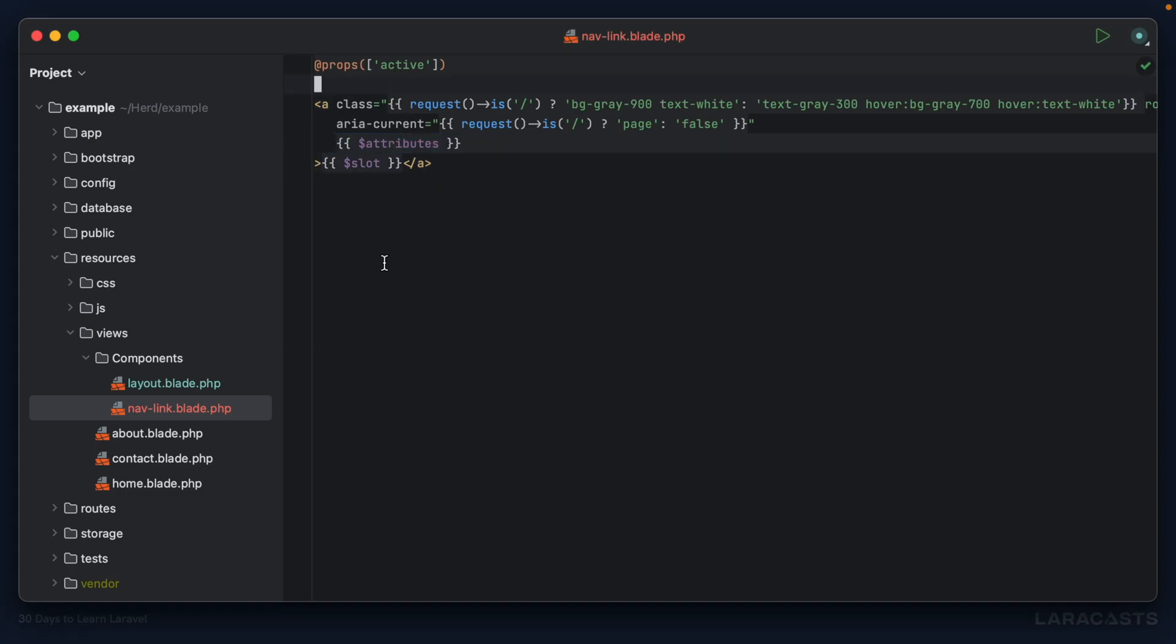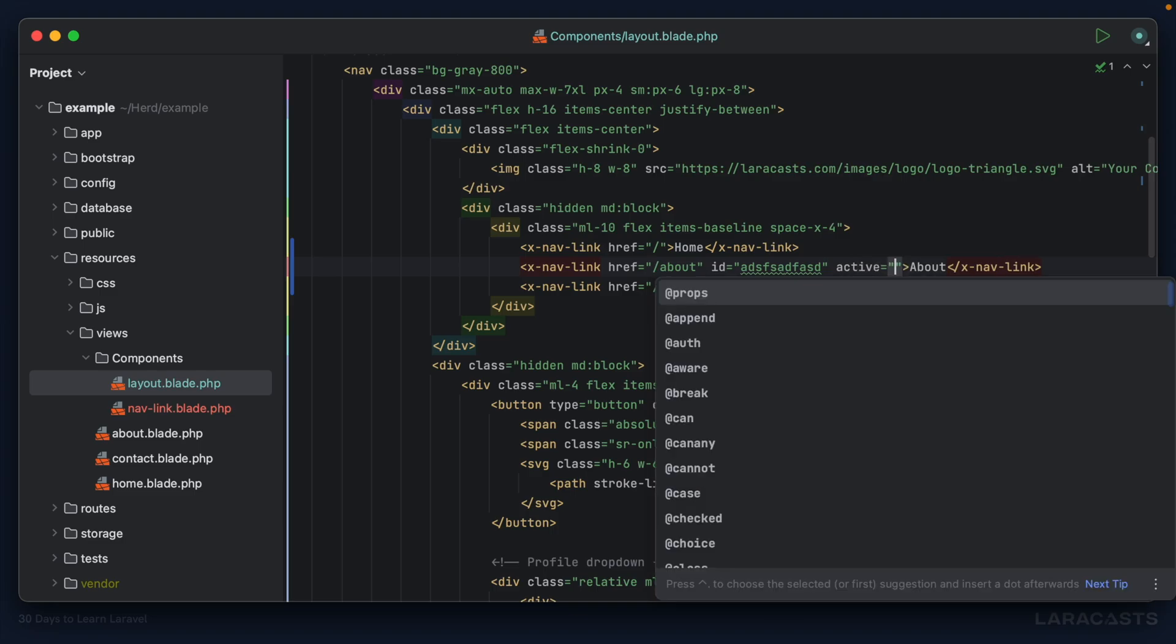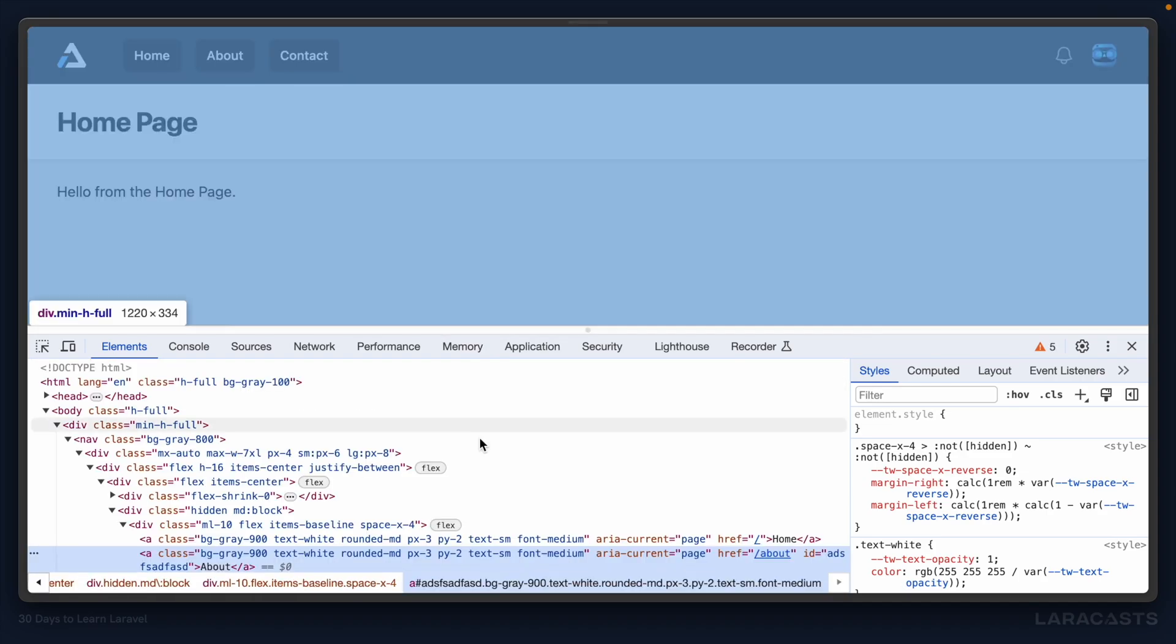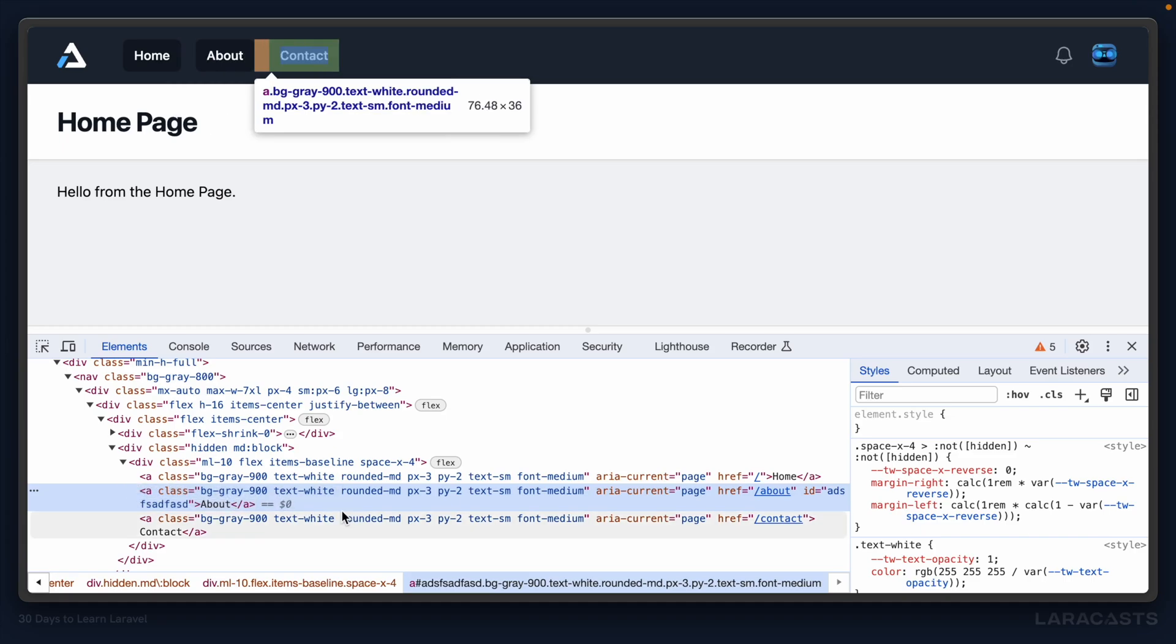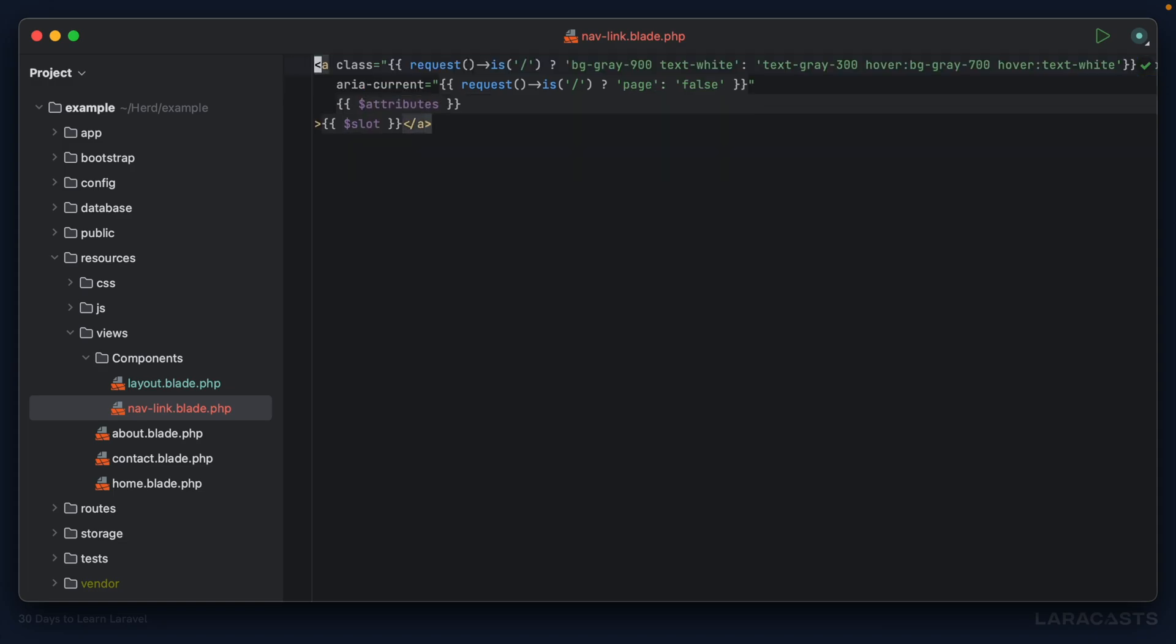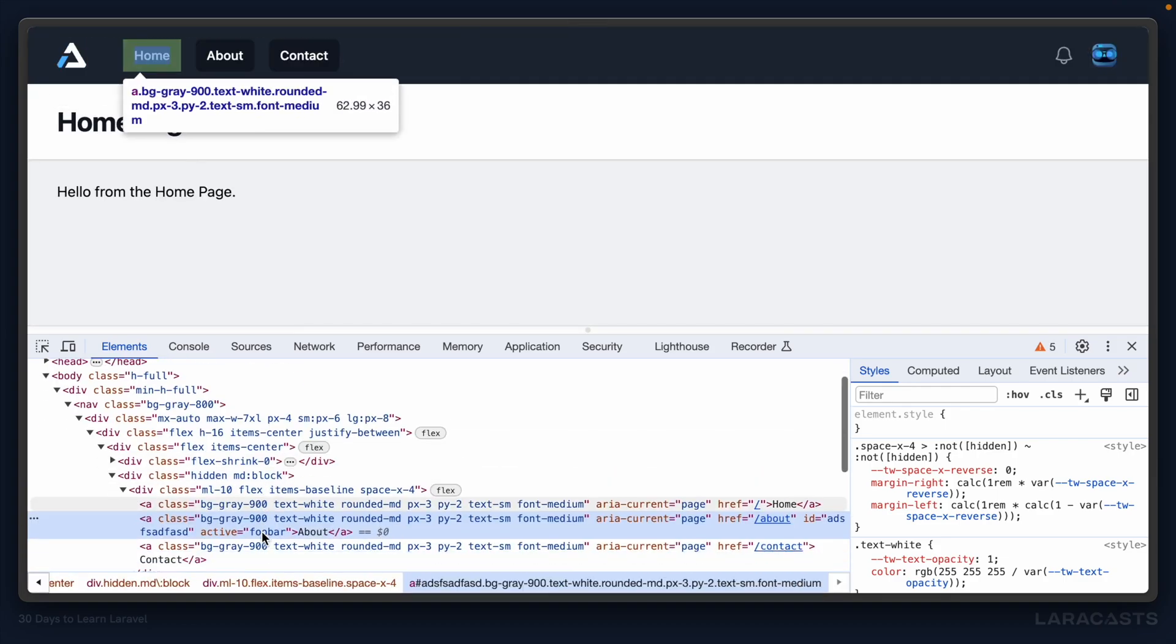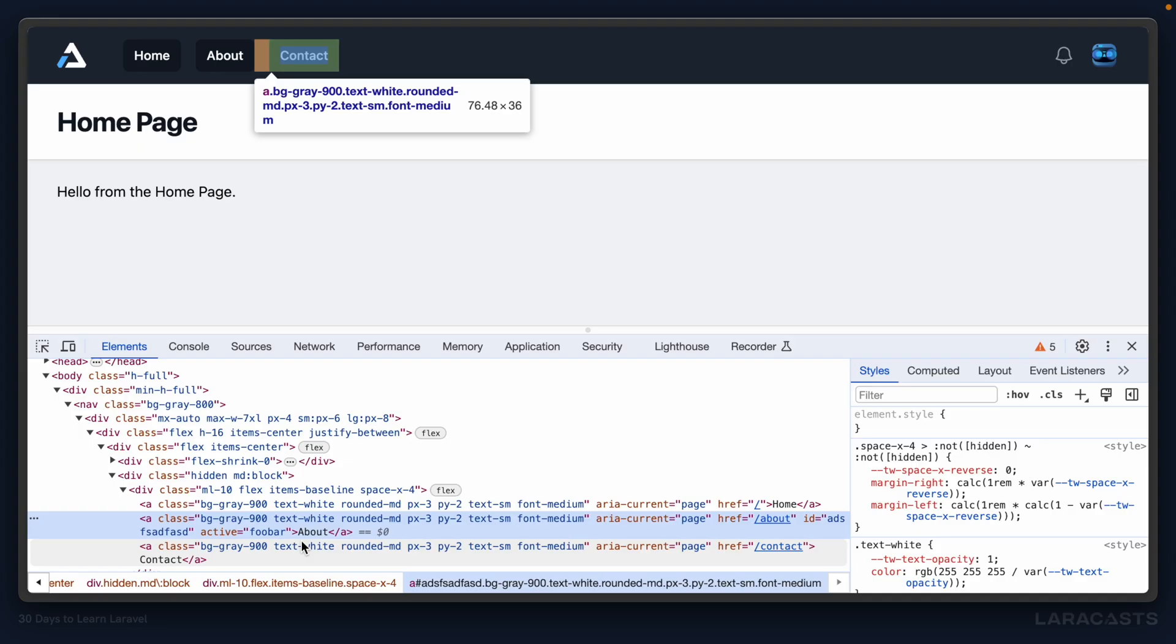What about this active prop? Let's come back here and say for the about page, active equals some kind of value. Notice if I come back and refresh the page, there is no reference within here to that active property. And again, that's specifically because we declared it as a property. If we didn't do that, then Laravel will assume it's an attribute and it will be included.